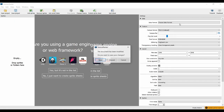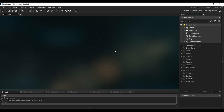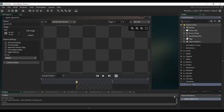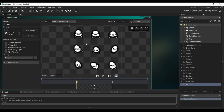Now we are going to import them into Game Maker. Open up a new project, right-click on the asset browser, and select Create Sprite. Rename it, then click on Import and select your sprite sheet.